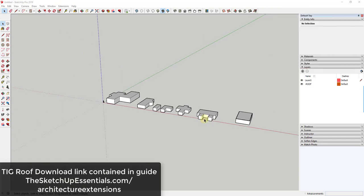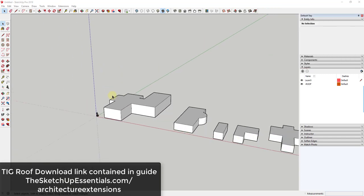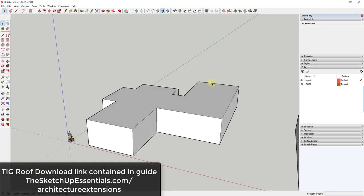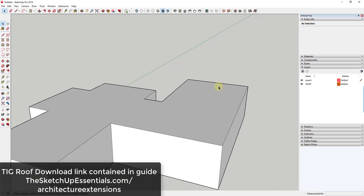One of the things that can get a bit complicated inside of SketchUp is when you start getting irregular shapes like this one and you want to create a roof. A lot of the time you want to create a roof over the whole thing, and it's just really kind of complicated and time consuming to do that.